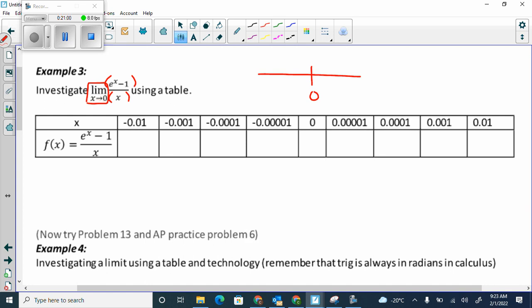Go second trace value. Type in negative 0.01 — if your equation was typed in correctly, you should get 0.995. Then go second trace value, negative 0.001.